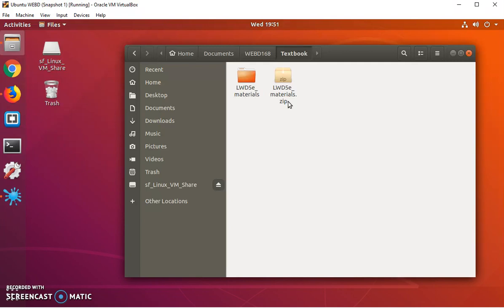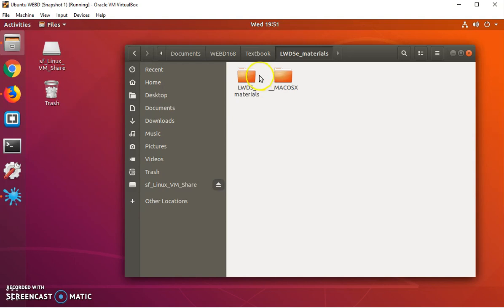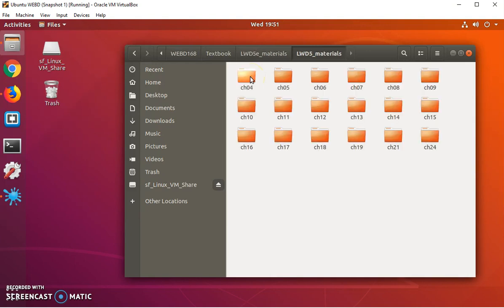When I unzip that file, it creates another folder called lwd5ematerials, and then it actually creates another file called lwd5materials underscore macosx because that's what the author used to zip up the exercises. But the stuff you need is in this second folder here.